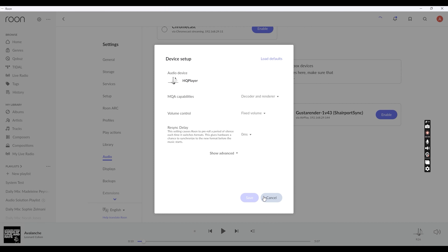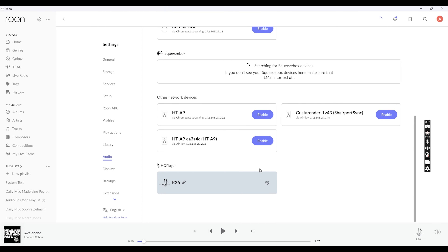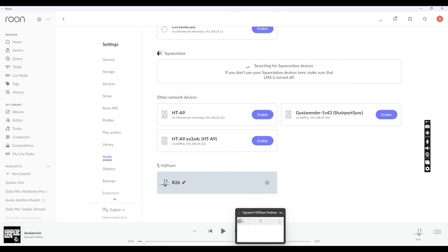Click on the Settings Device Setup and check the settings of your DAC. Review the MQA capabilities and volume control — I prefer keeping this as fixed volume control. Enable MQA core decoder and set the channel layout to 2 channel. Once this is done, you can move to the HQ Player settings.